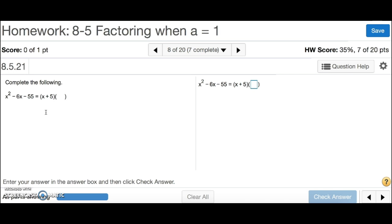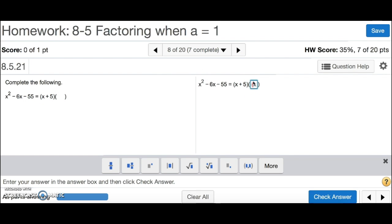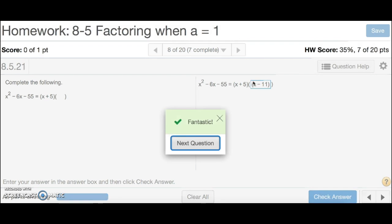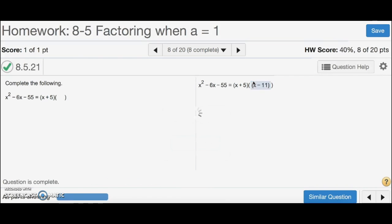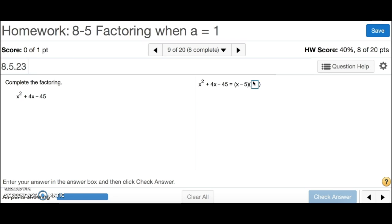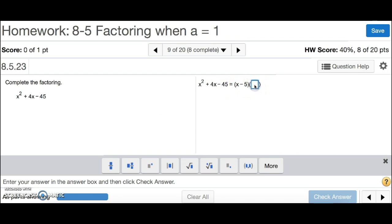Number 8: we can just divide to get our second factor. Negative 55 divided by 5 is negative 11, so the answer is x minus 11. And that's number 8. Number 9 says complete the factoring — same thing. Divide negative 45 by negative 5 to get x plus 9. And that's number 9.